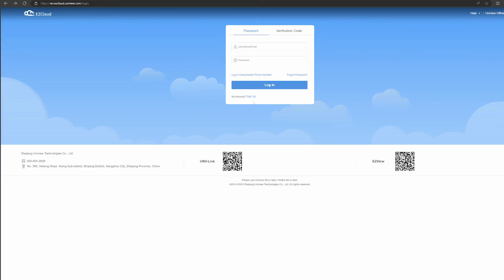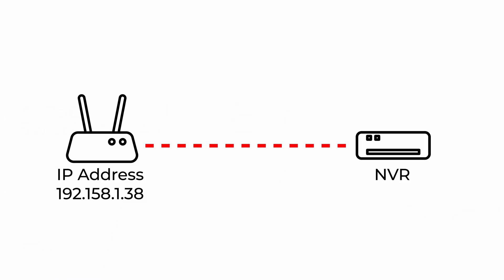Usually, we recommend creating an Easy Cloud account to access your Uniview NVR. This is the easiest way to access your device since you don't have to configure any ports on your router. However, if you want a bit more control over your device, you can connect directly to your NVR using the external IP address of your router. Logging into your NVR using the IP address is typically faster and more secure.